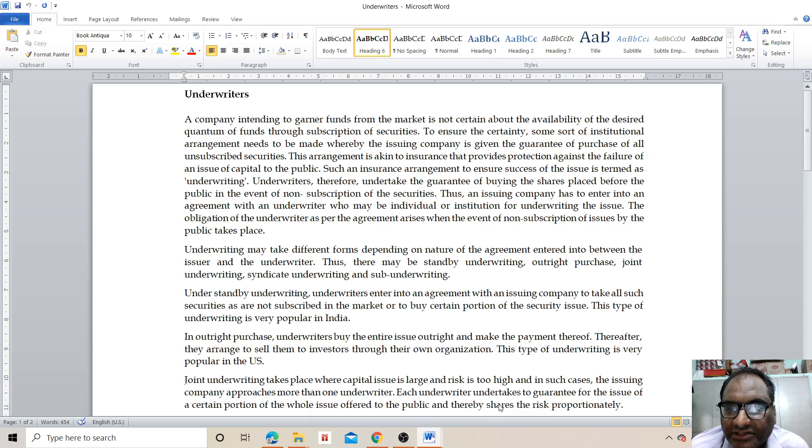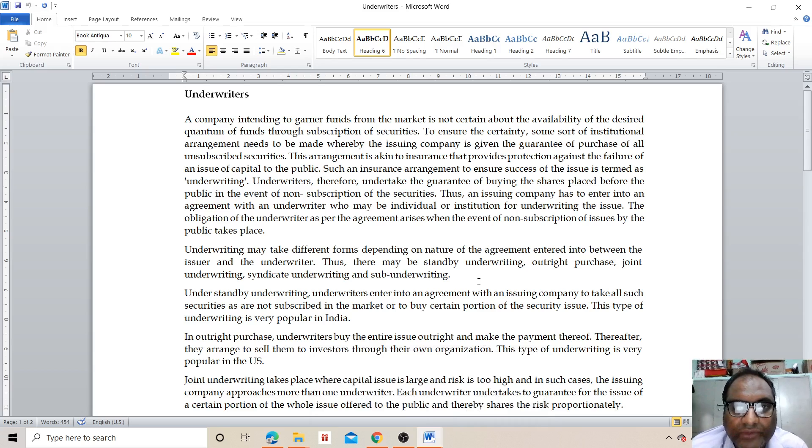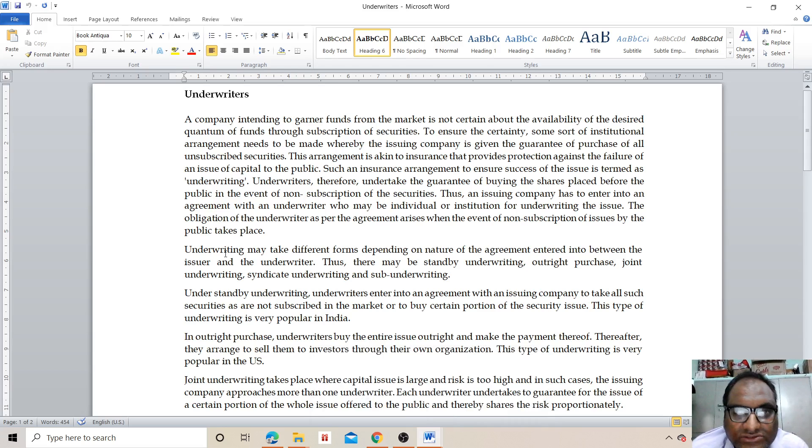Namaste, my name is Deepak Gangwas and I'm a professor at Jyoti Vidyapeeth Women's University. Today I'll teach you a very important topic: underwriters. So who are underwriters?